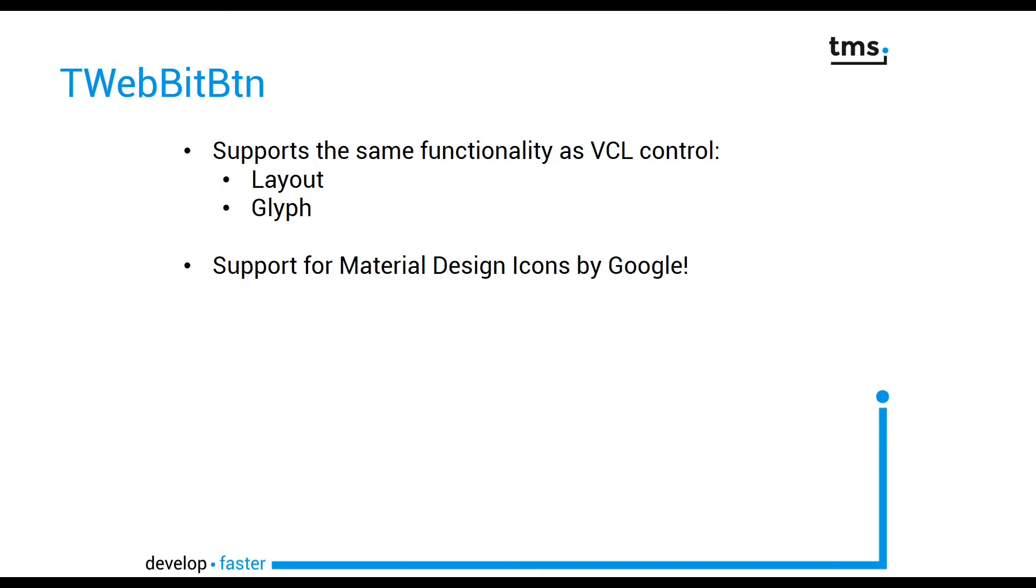Of course, you can use the TWebBitButton like any other button without specifying the glyph. However, the number one feature that makes the TWebBitButton so extremely useful is the Material Design icons integration.